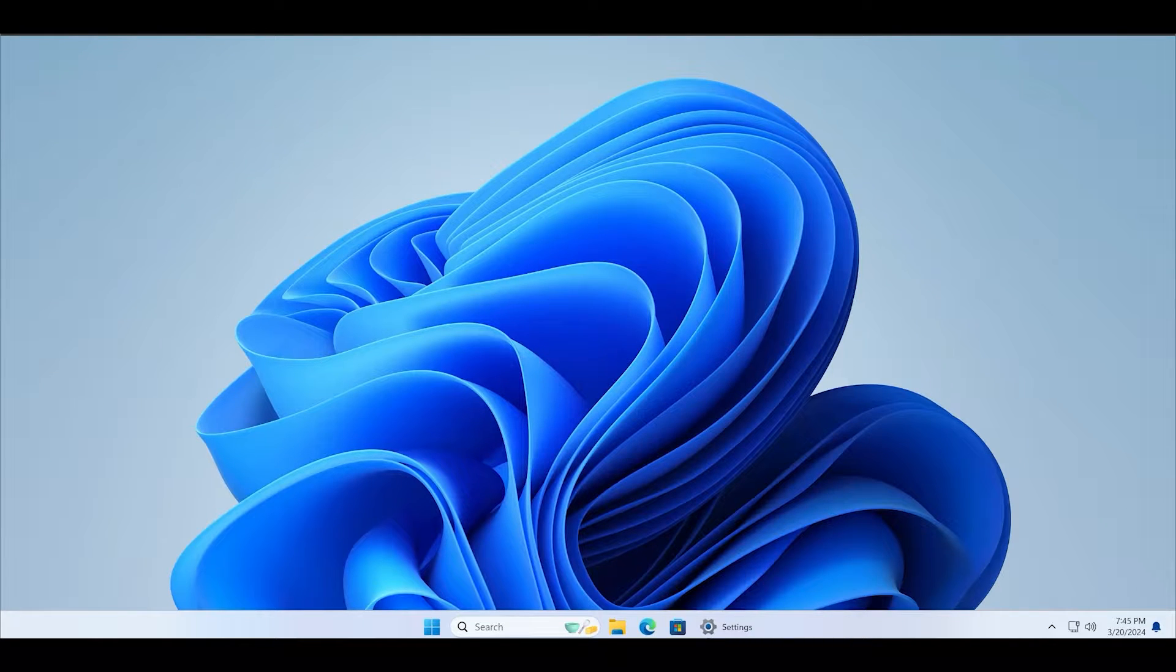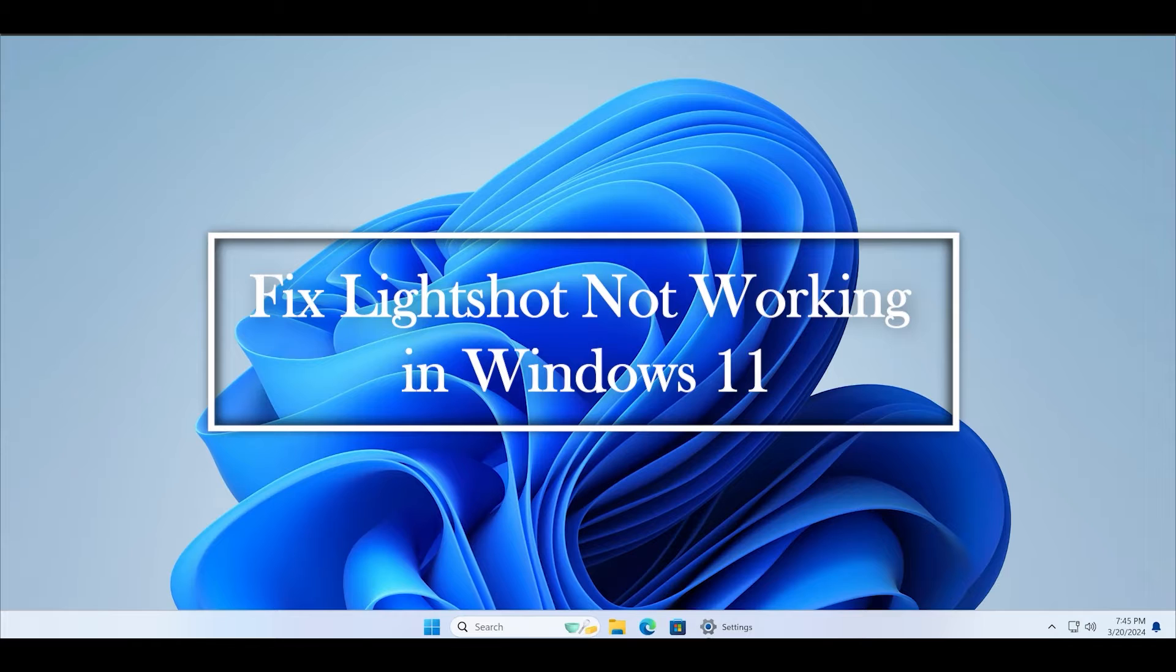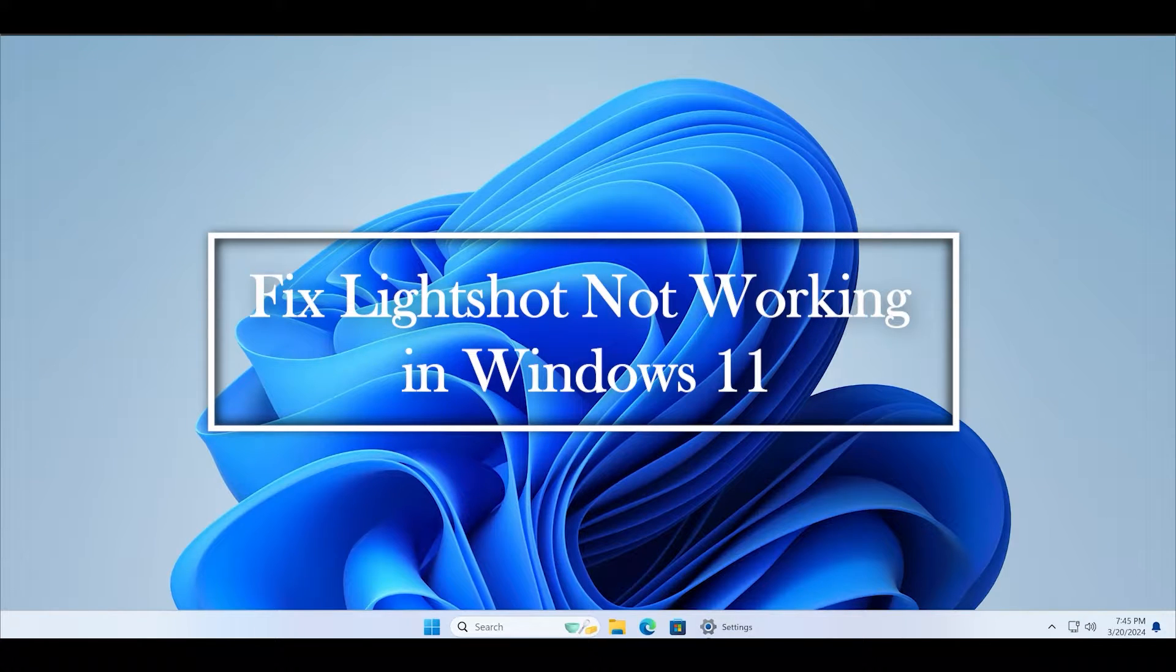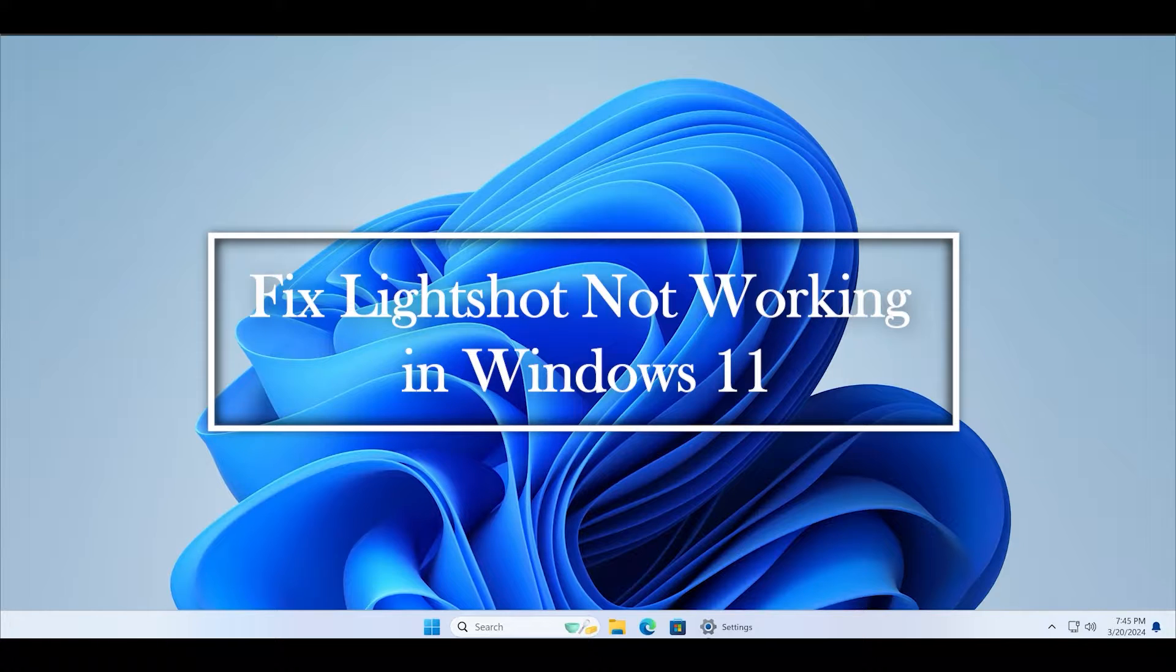Welcome to the TechYorker guides channel. If Lightshot is not working on a Windows 11 PC, there might be a few problems associated with it. Let's discuss them in detail along with the methods that you can use to fix the Lightshot app and take screenshots like you used to.